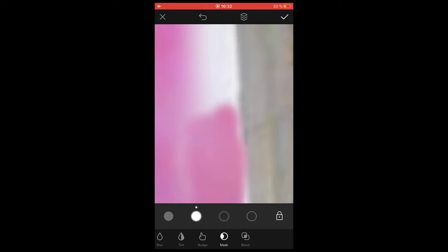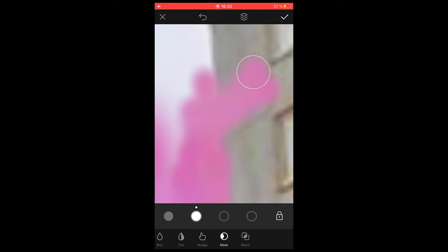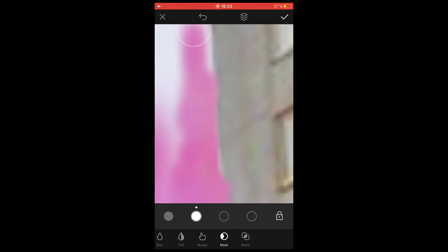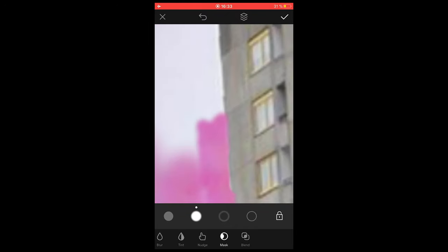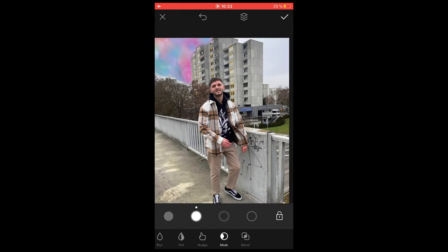Make sure to zoom in as close as you can and get those edges clean. Don't leave too much space and don't draw over the building too much. If you do draw over it a little, hit the circle on the right side to erase what you did, then switch back to the left circle and keep drawing. I'll speed this up for the sake of the tutorial.